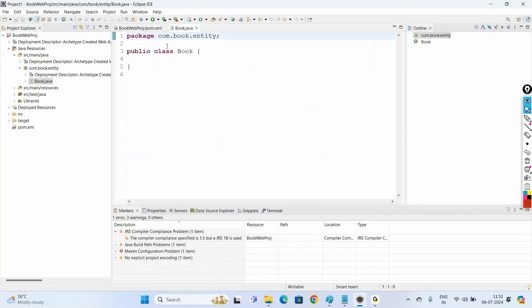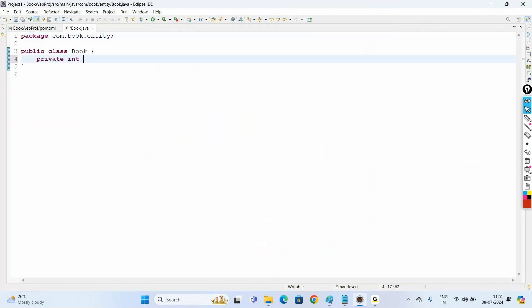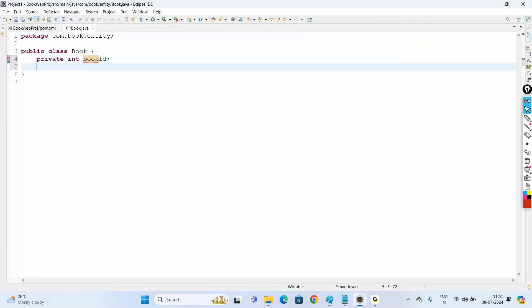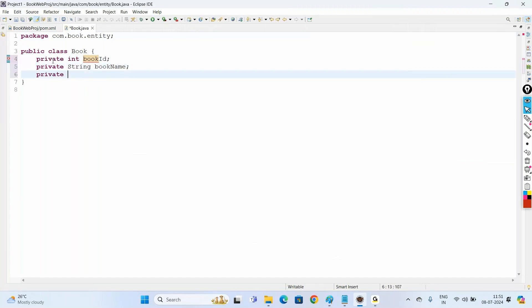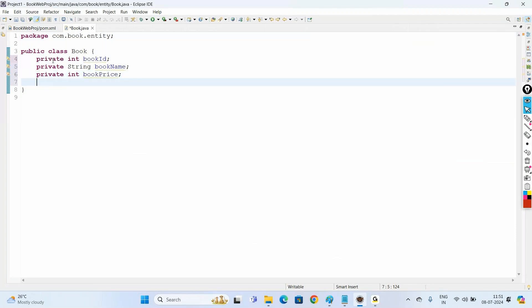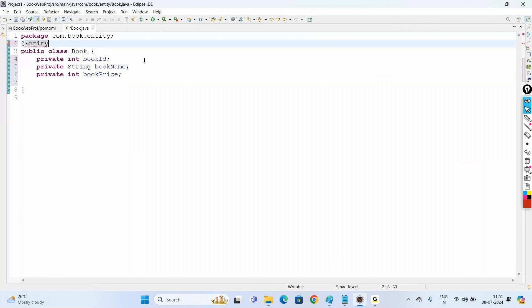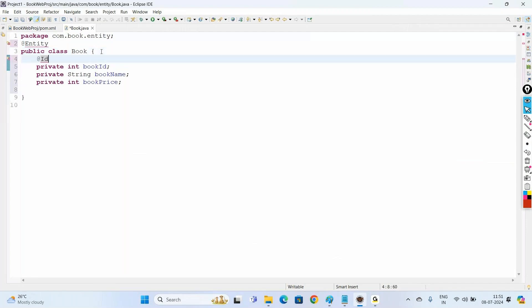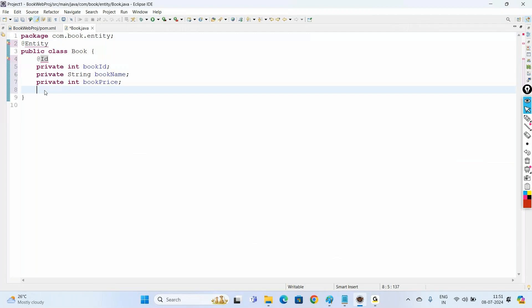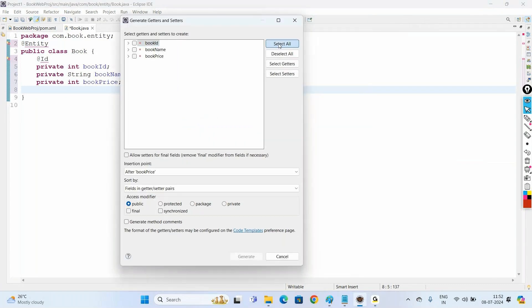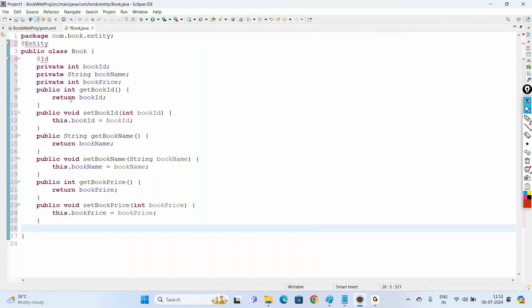Now, let us add the properties in this Book class: private int bookId, private String bookName, private int bookPrice. Now let us apply the JPA annotations — @Entity to mark this Book class as the entity class, and @Id to mark bookId as the primary key. Then generate the setter and getter methods by right-clicking, selecting Source, and choosing Generate Getters and Setters. Select all and click Generate. The entity class is now ready.